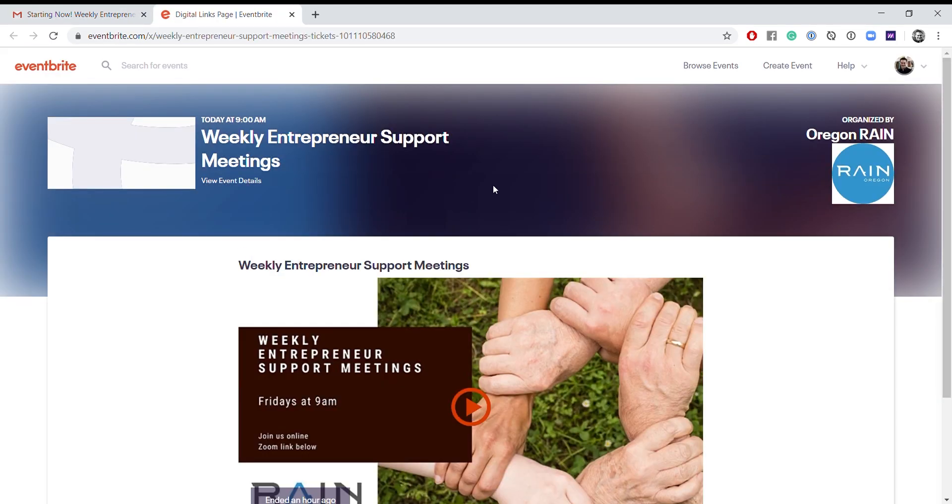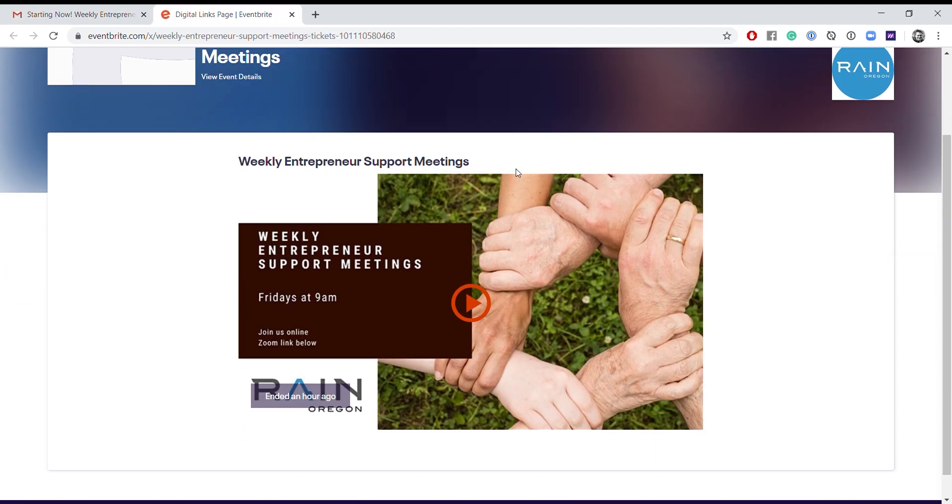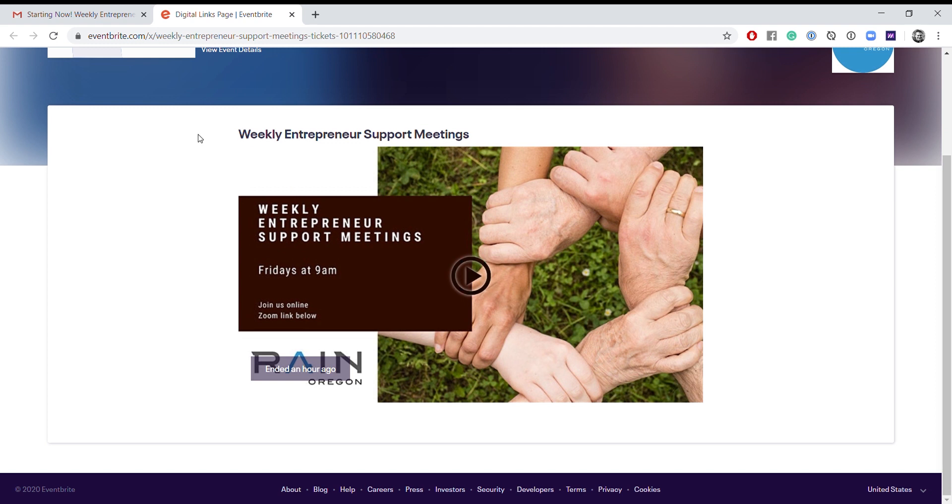That is going to open up the landing page for the event. And again, you're not going to see a Zoom link, but what you're going to want to do is click this red play button.